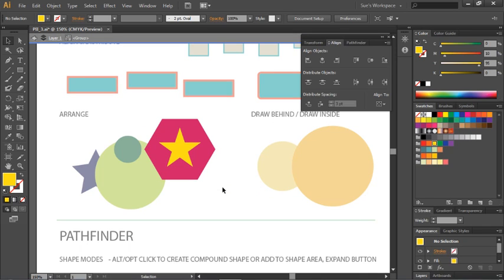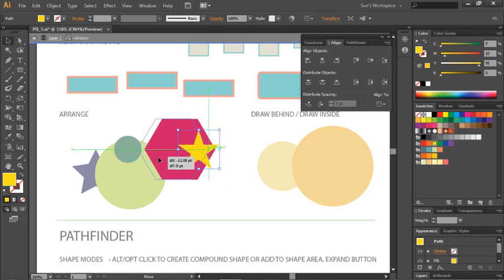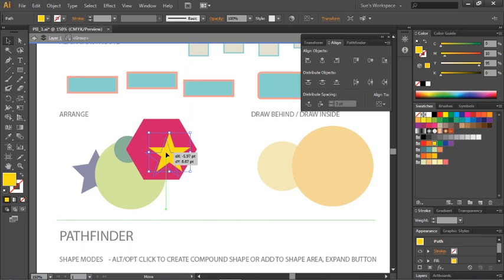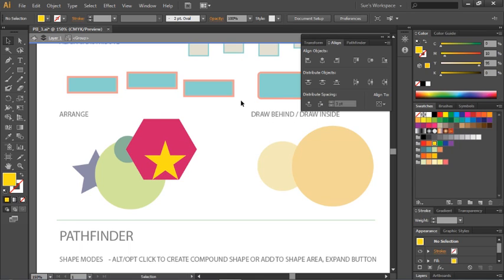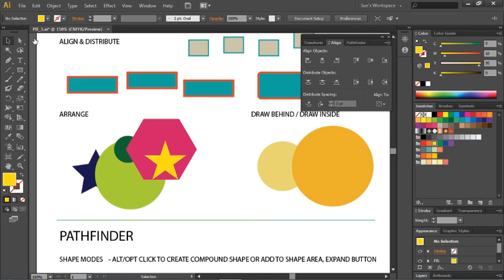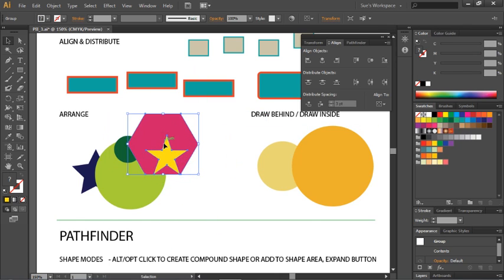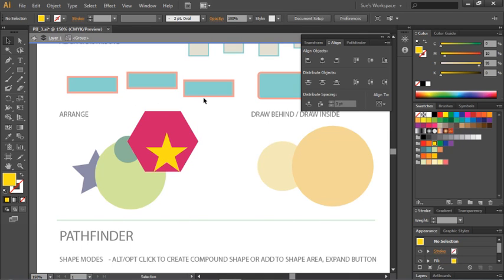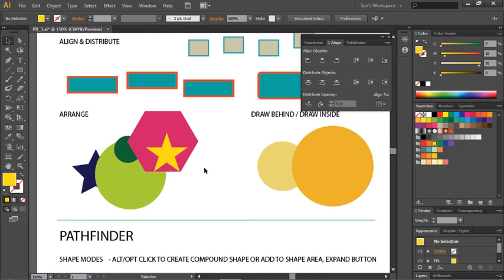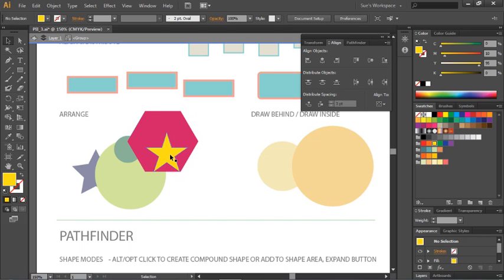When you choose Isolate, you go into what's called isolation mode. Isolation mode lets you modify the objects within a group while still retaining their group link. For example, you can reposition a star's point precisely within the group. You'll notice that we're inside a grouping shown in the bar at the top. To exit isolation mode, click the left arrow until that gray bar disappears. You can enter isolation mode at any time by double-clicking on a grouped object.